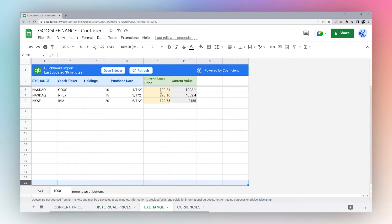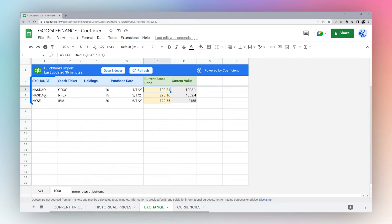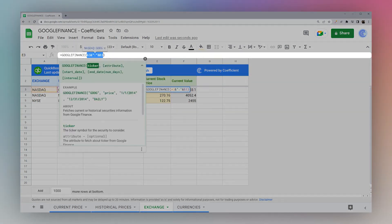Another thing we'll look at real quick is the exchange. Google recommends for the most accurate data that you include the exchange, and it should look like this.